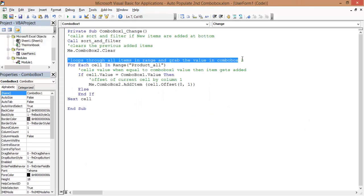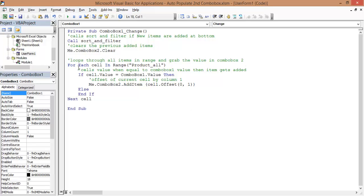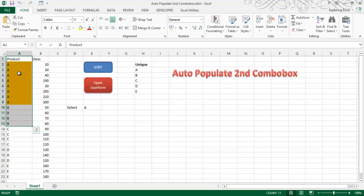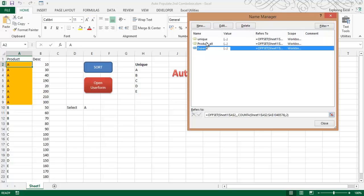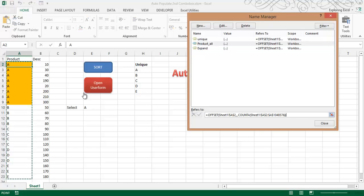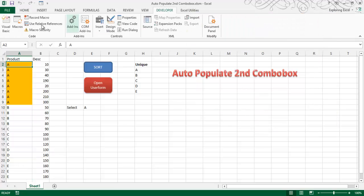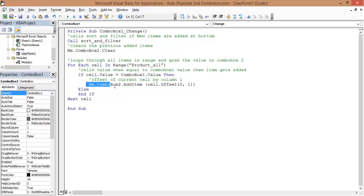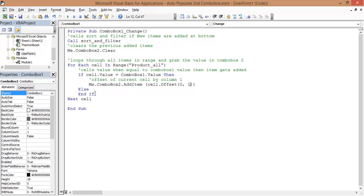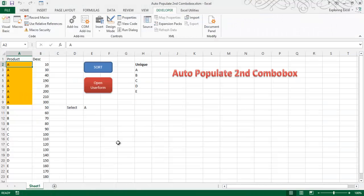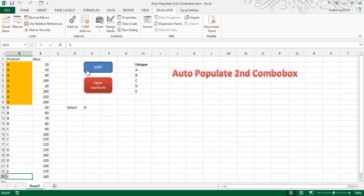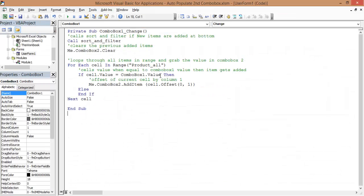Next thing, it loops through all items in the range for the combo box 2 value. For each cell in the range product_all. What does this product_all mean? It is this range which I have named when pressing Control F3 to go in the Name Manager. The name was product_all and this is the whole range. And it creates an offset of the same. I go into the Visual Basic Editor. If the cell contains the combo box 1 value, then I want the combo box 2 to add item, and then cell offset of 0, 1. The row offset and the column offset. I need a column offset. Else, end if. And the next cell. It will loop up till all the items are cleared, means it will go up till cell number 23. But it will not go up into the last cell. That's a bit of usefulness of this macro, that is the looping procedure.